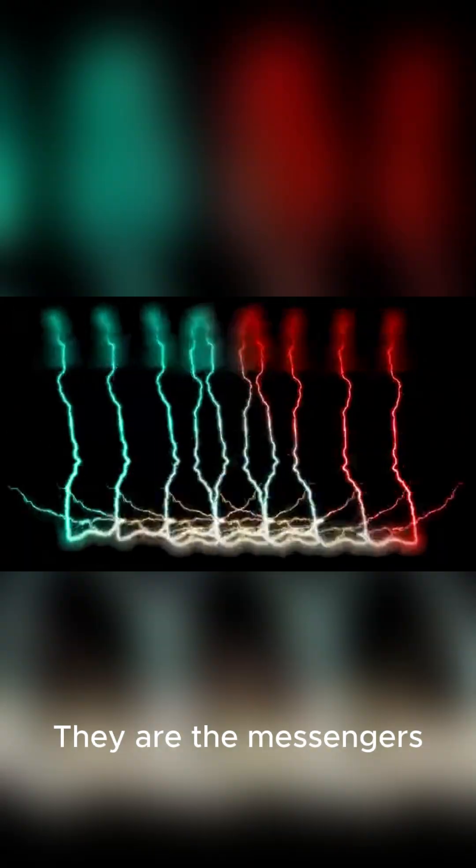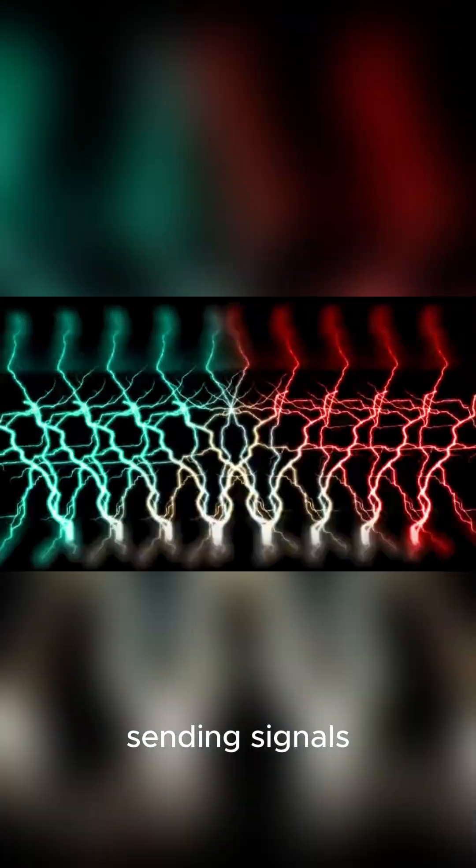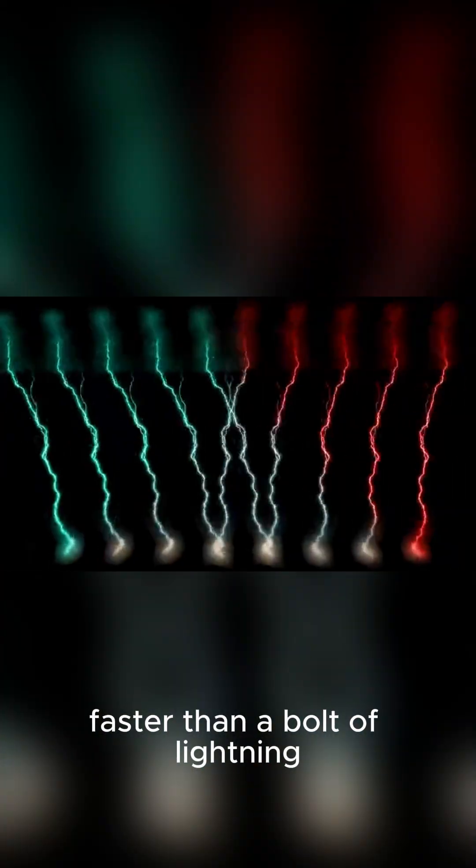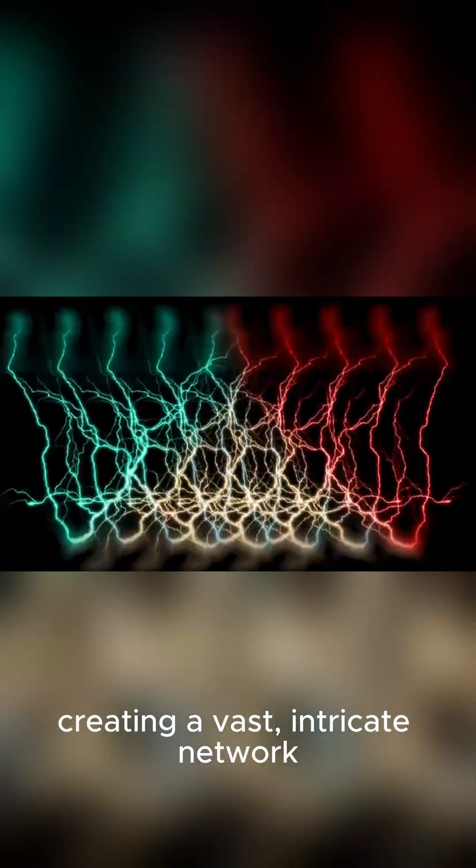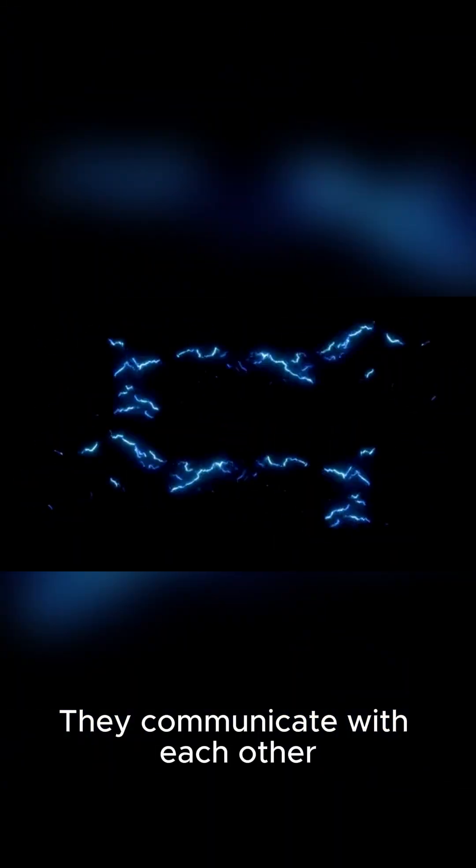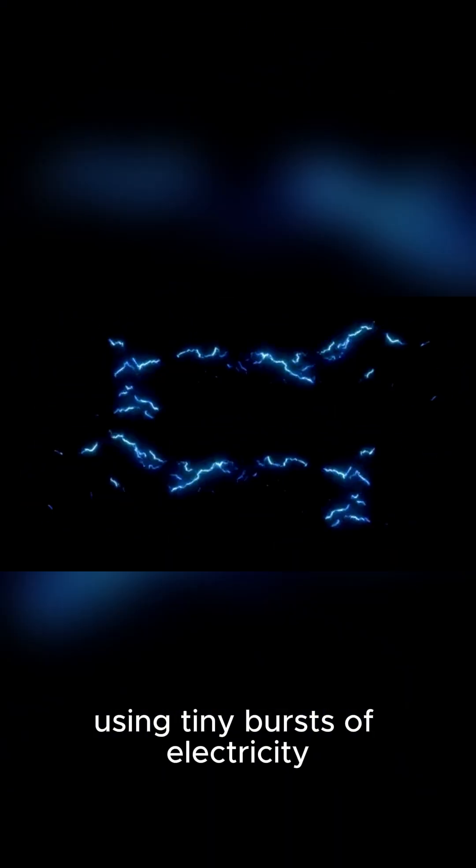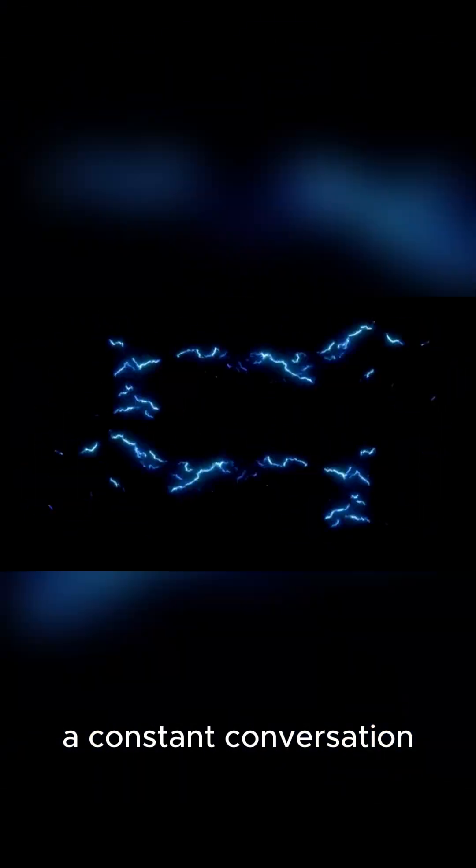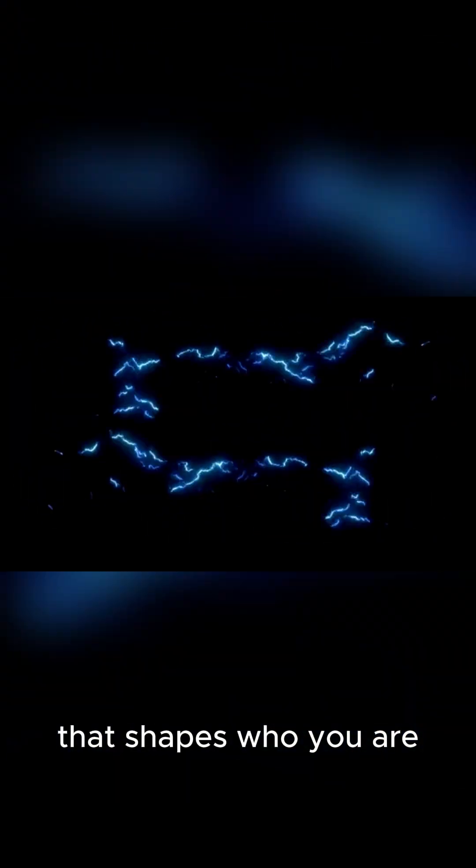They are the messengers, sending signals faster than a bolt of lightning, creating a vast, intricate network. They communicate with each other using tiny bursts of electricity and chemical signals, a constant conversation that shapes who you are.